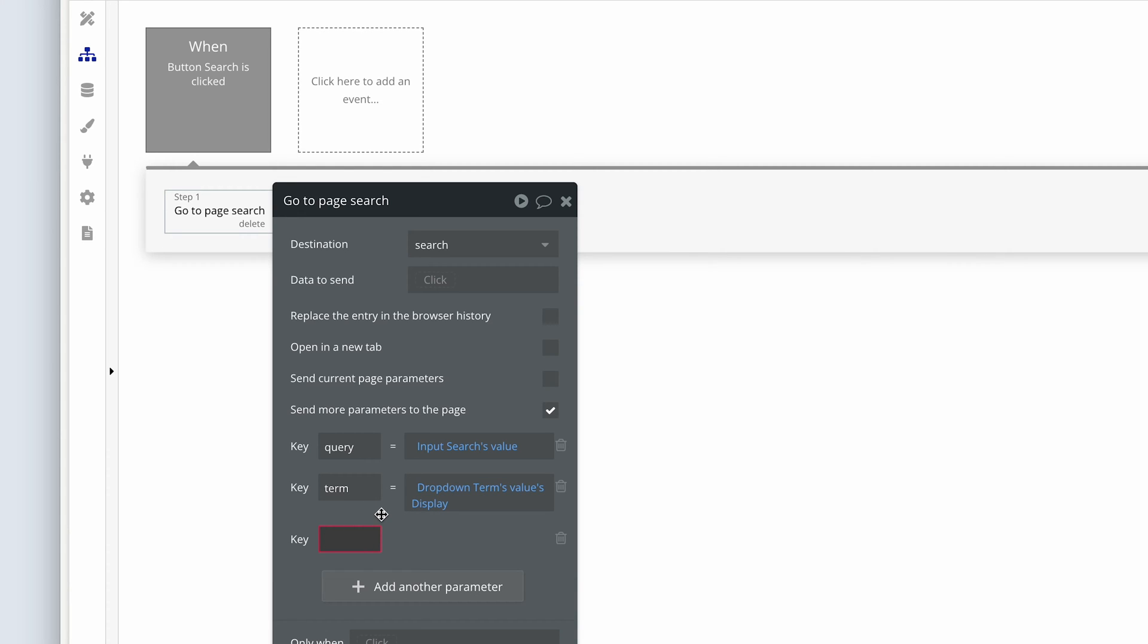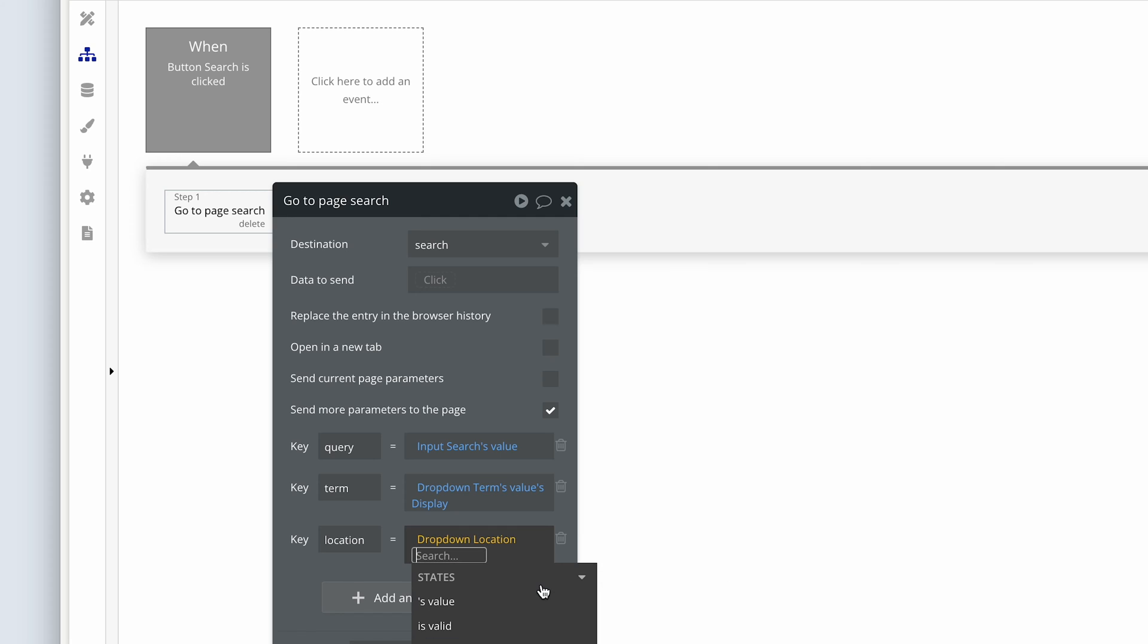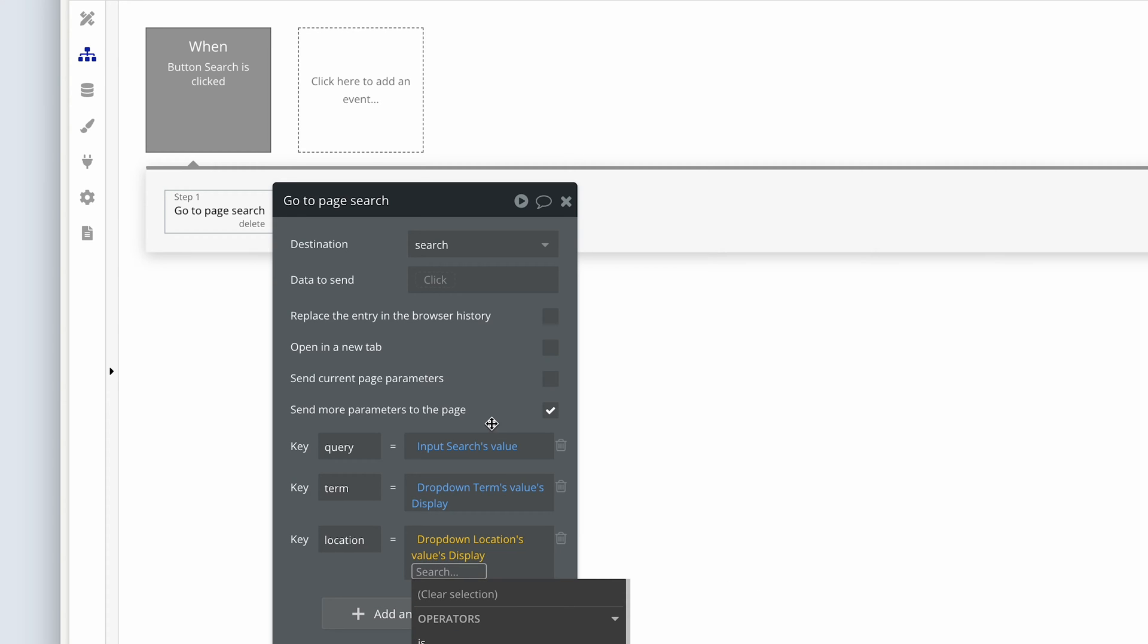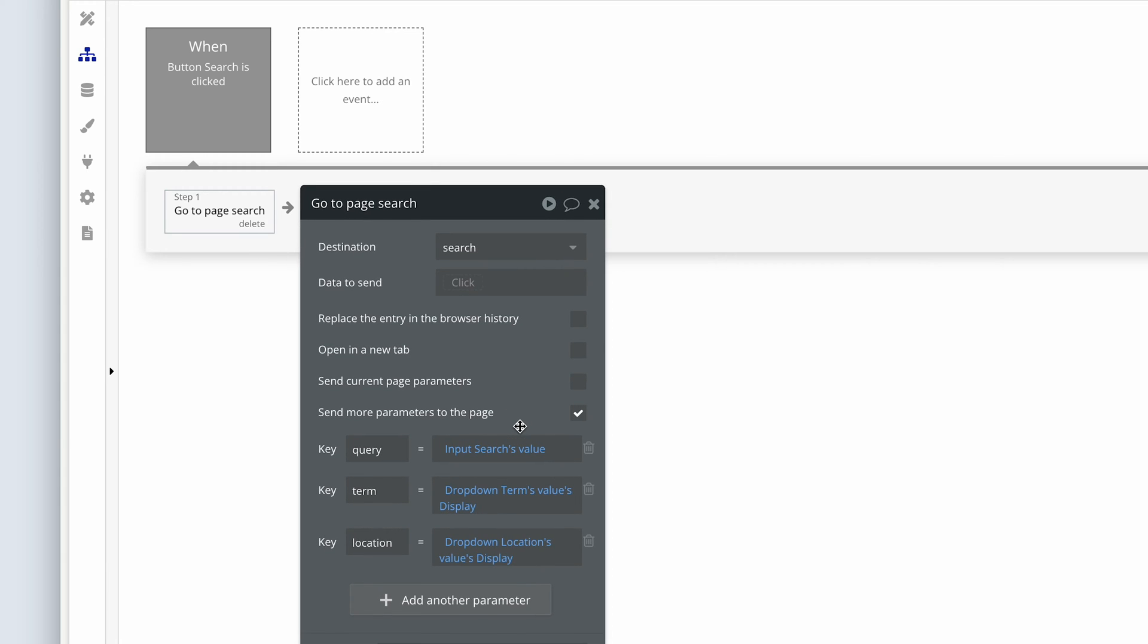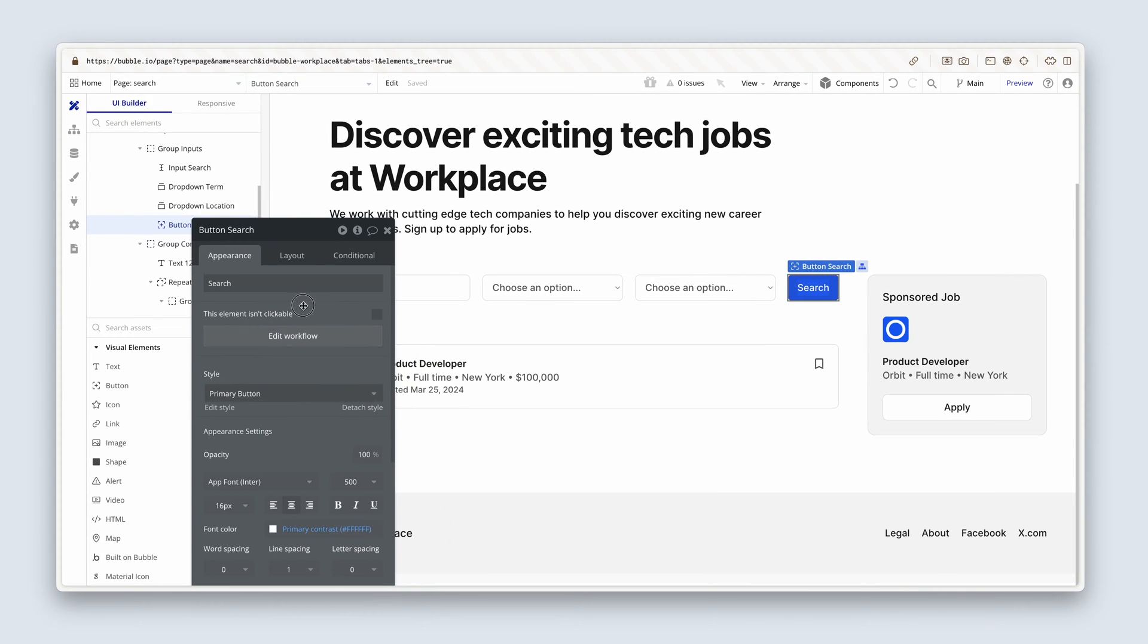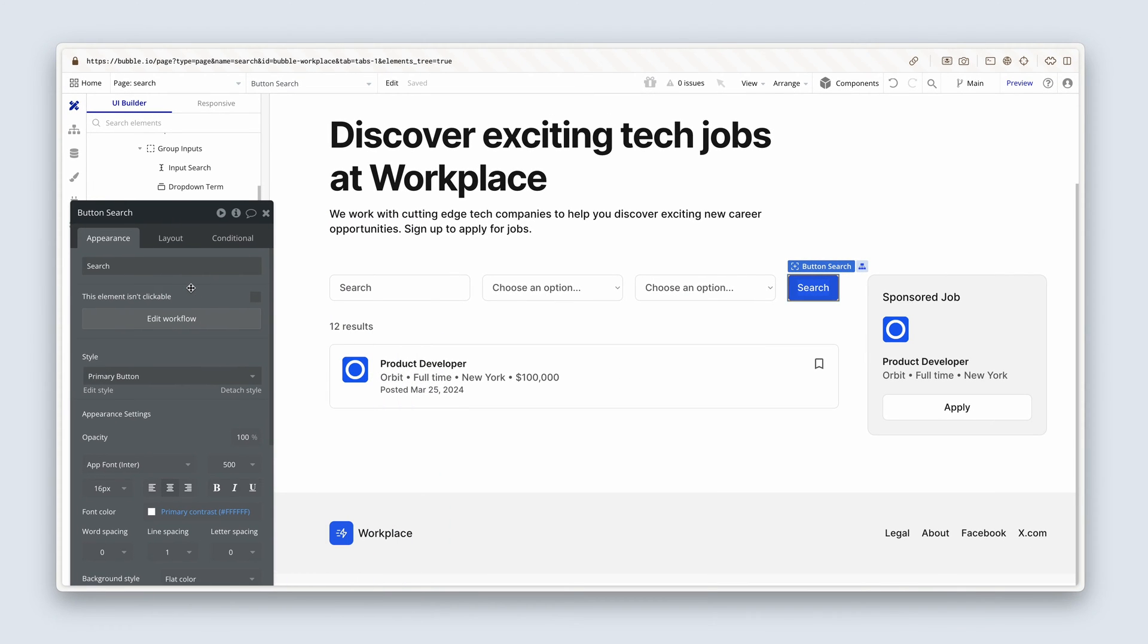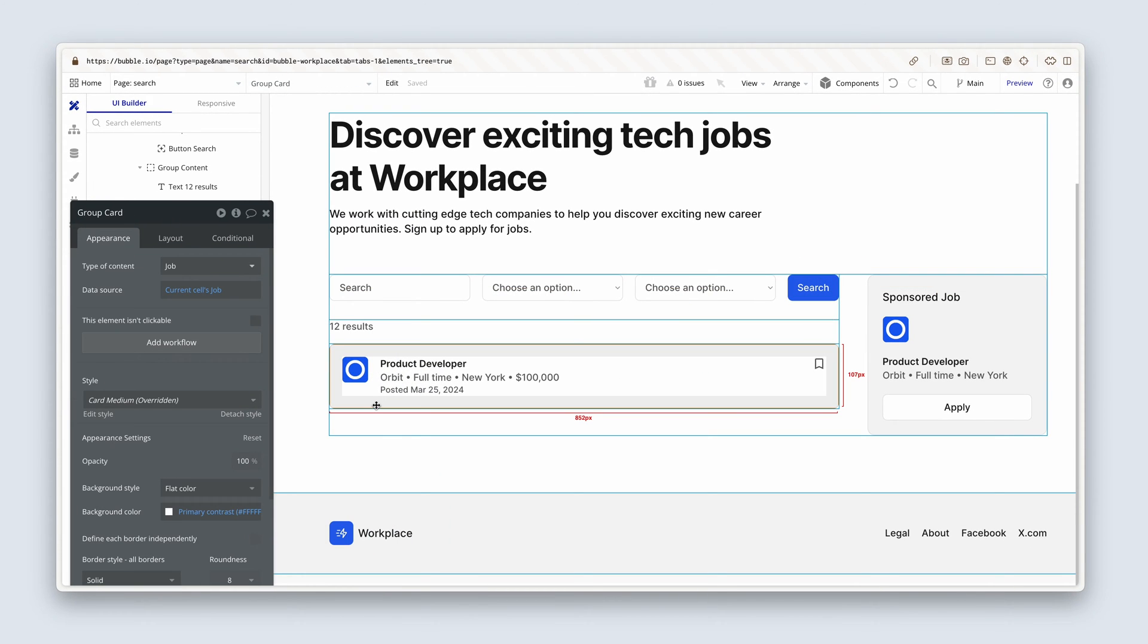Final one is location. Dropdown locations, values, display. So that's the first thing we need to do. Now we have to instruct our repeating group to return the results based on this search.